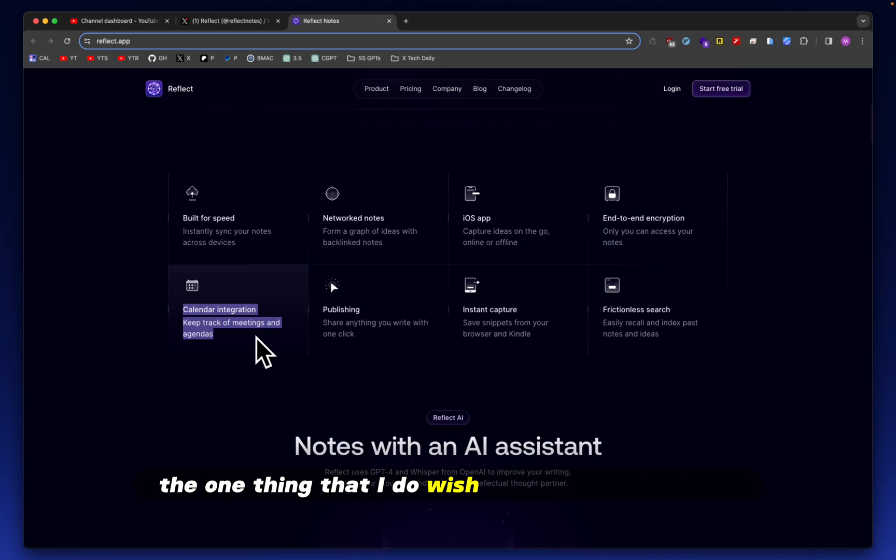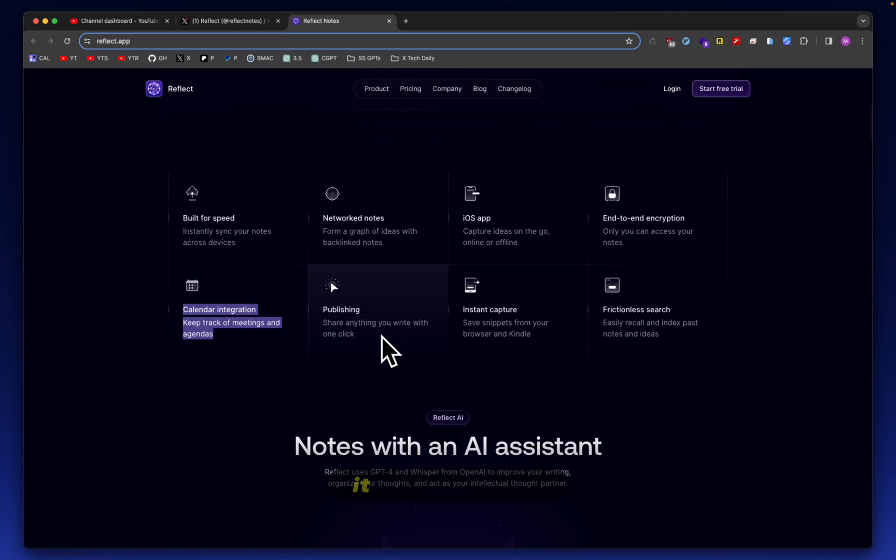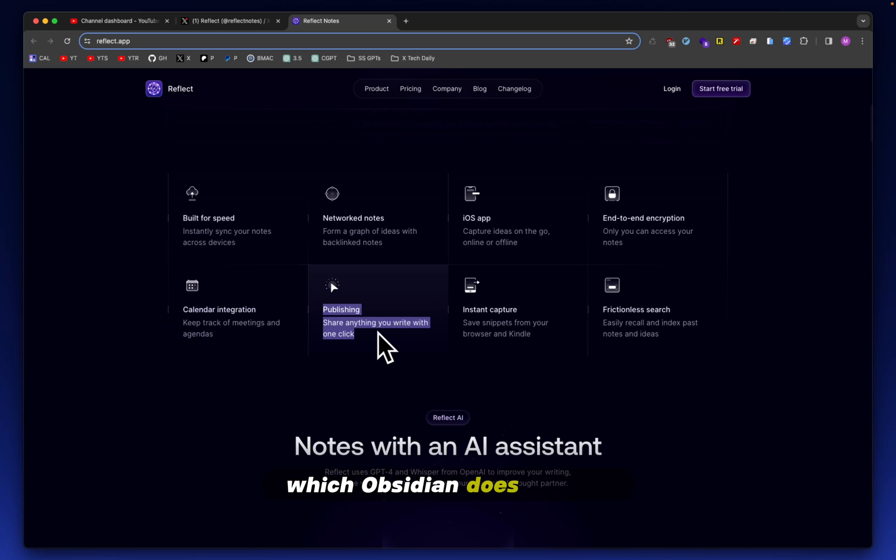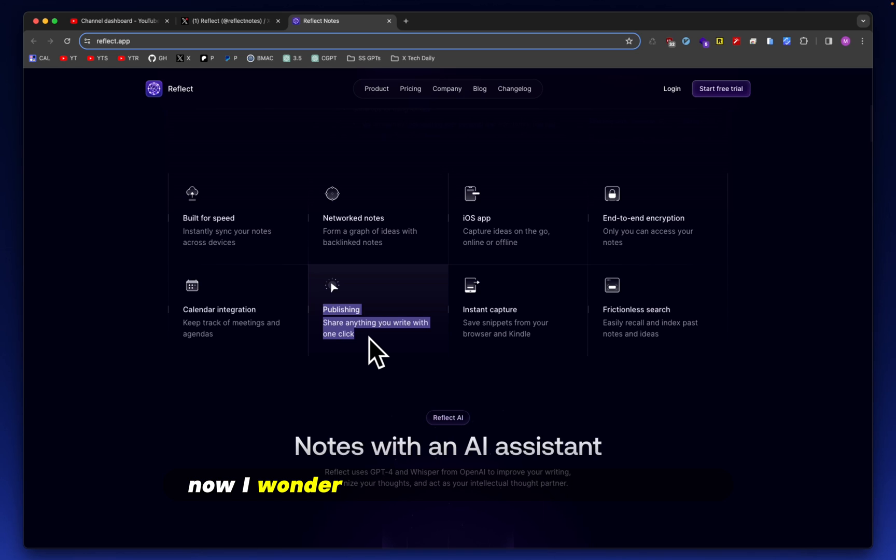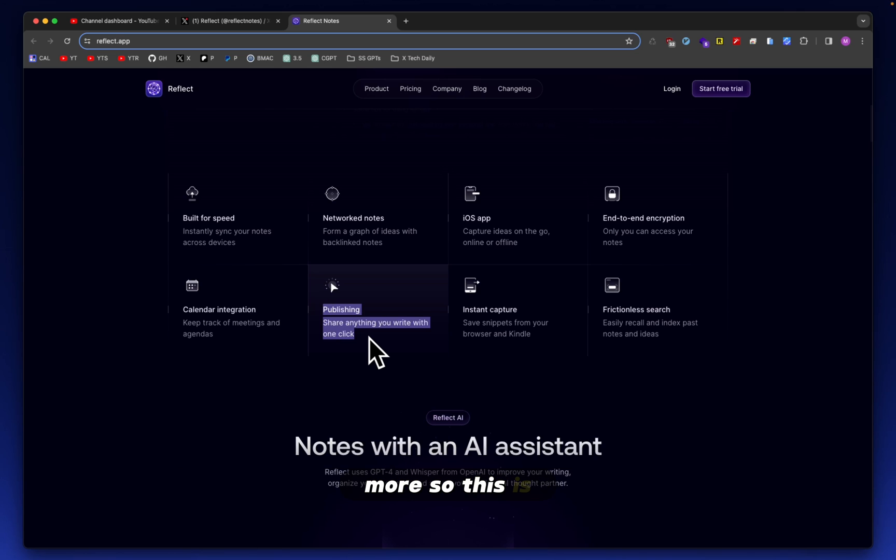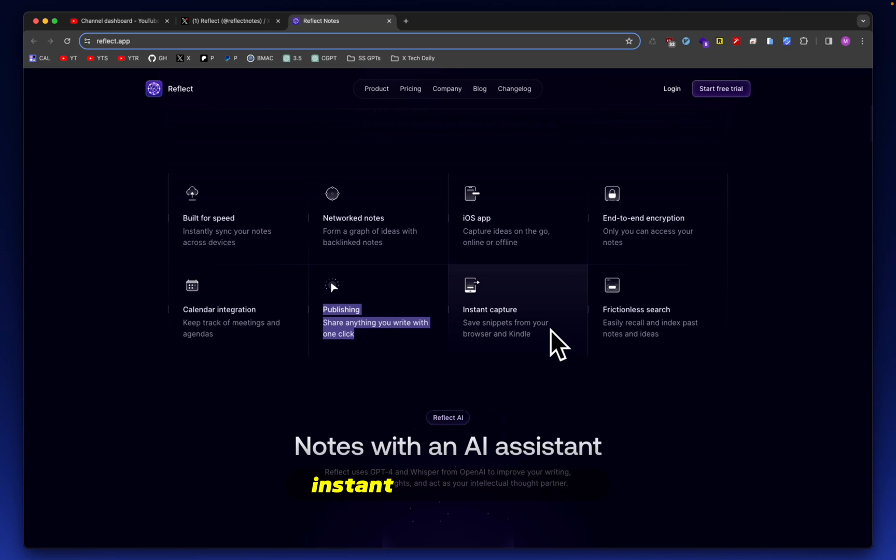The one thing that I do wish Obsidian had natively is a calendar integration. It has publishing, which Obsidian does as well, but here it also says that you can do it with one click. Now, I wonder how extensive or customizable more so this is. Can I publish this to, for example, my custom website? I'm definitely going to look into this.